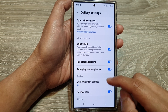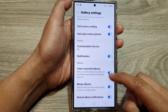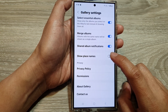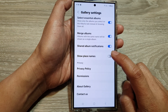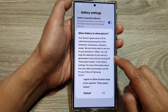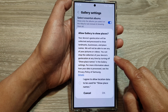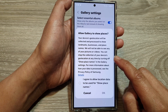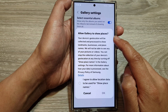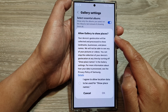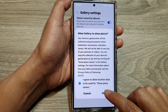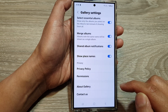Now scroll down and then tap on show place names. Tap on the toggle button to turn on or switch it off. It will say here 'allow gallery to show places' — tap on I agree and then tap on okay.